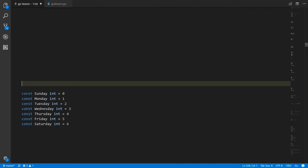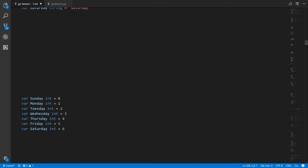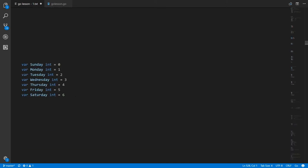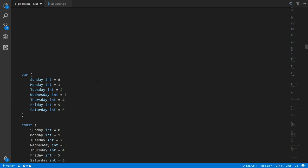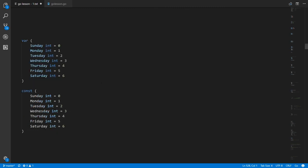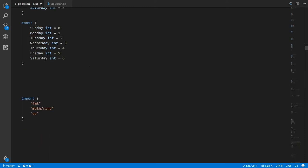As a further convenience, because it's quite common to create a bunch of constants or variables in succession, there is a convenient syntax where you use var or const followed by parentheses, and inside you list the declarations on each line. The same works with imports — instead of having separate import statements, you can combine them into one import statement with parens, putting the things you import on each successive line.